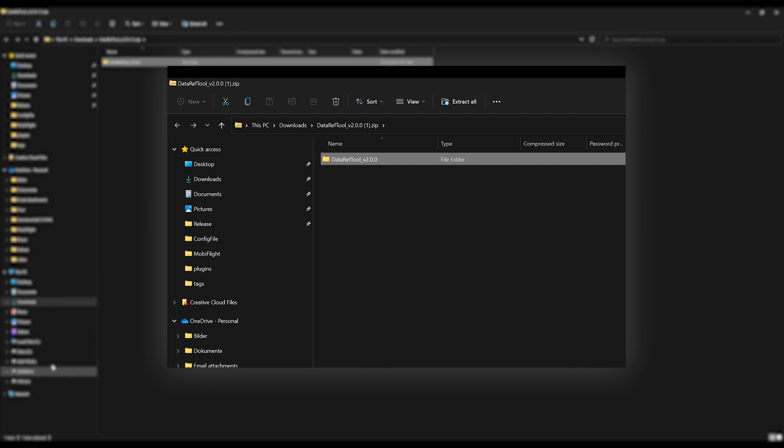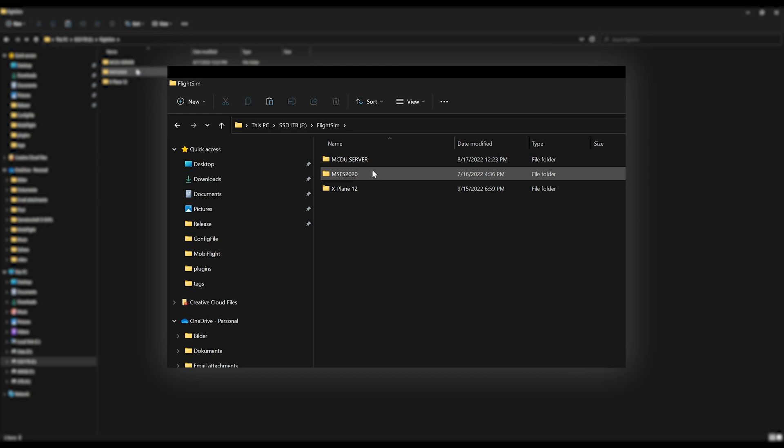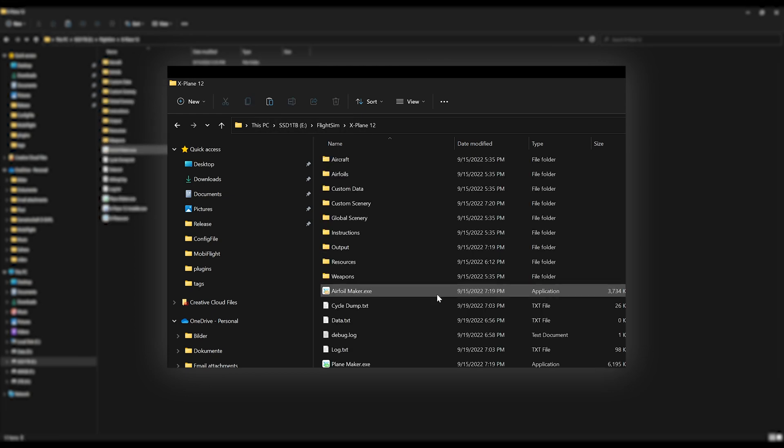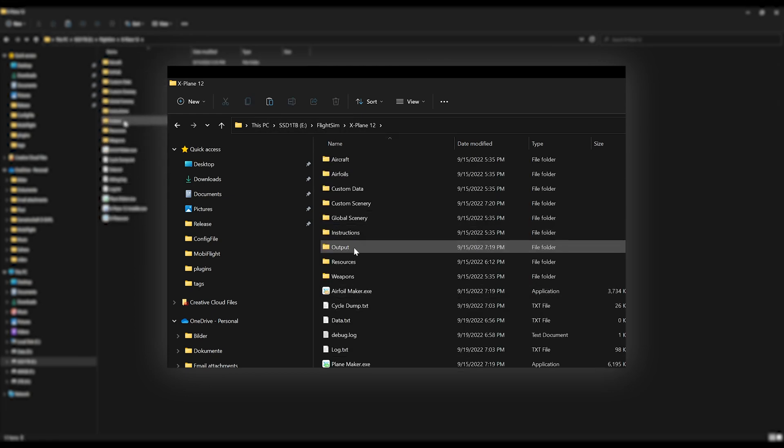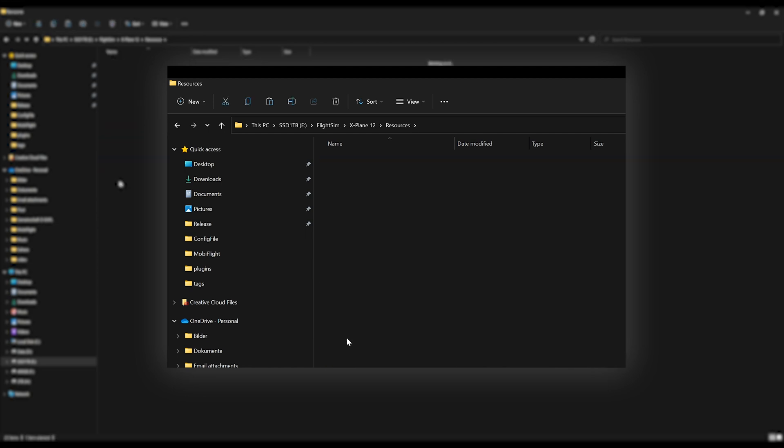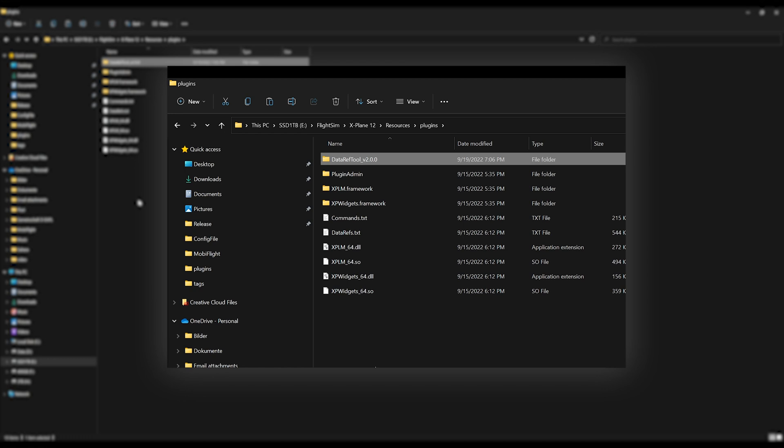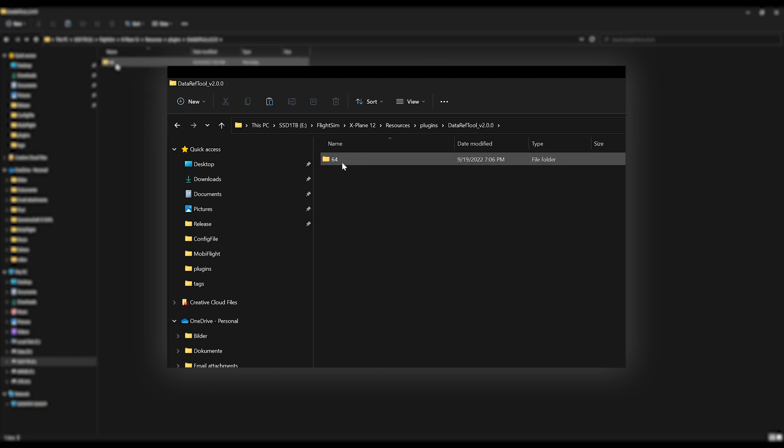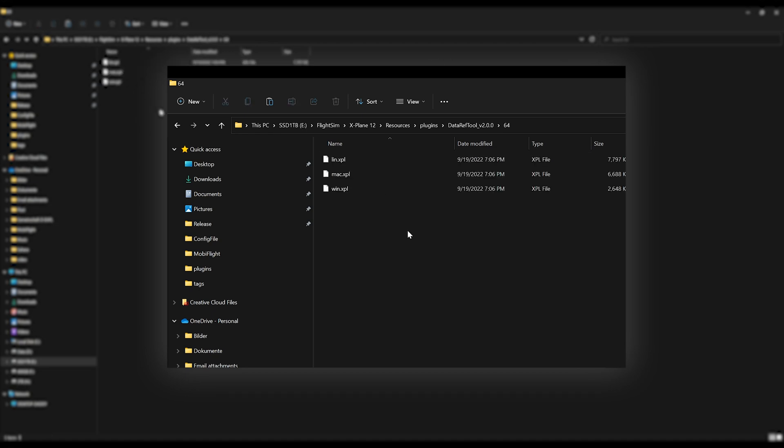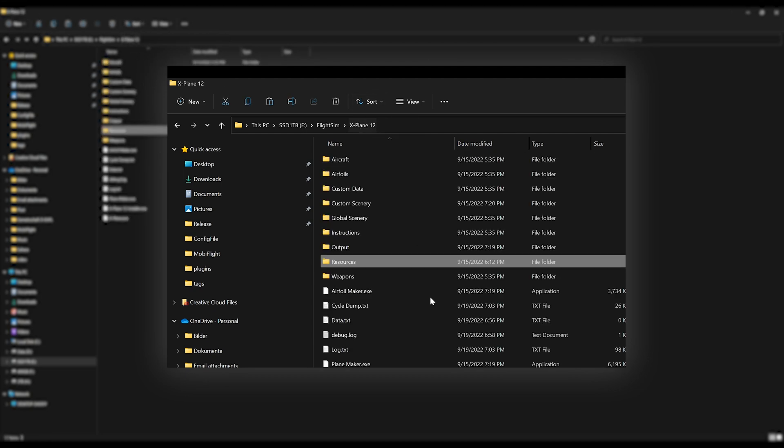So for me that is on my E drive under flight sim X-Plane and then resources, plugins, and that's where you drop this folder in: data ref tool version 2.0. You can verify that it was the correct folder by opening it and looking inside. There's a 64 folder that itself then contains the plugin, so that's looking good. Now we're all set and we can start MobiFlight and we can also launch X-Plane.